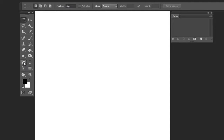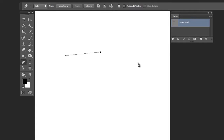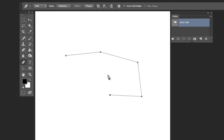Take the pen tool from the toolbox and move it onto the work. Left click and release to create anchor points. It's important that you don't drag the mouse when you actually click — you click and release, and that will create straight lines. When you've finished, you can connect to the first point to create a closed path object.